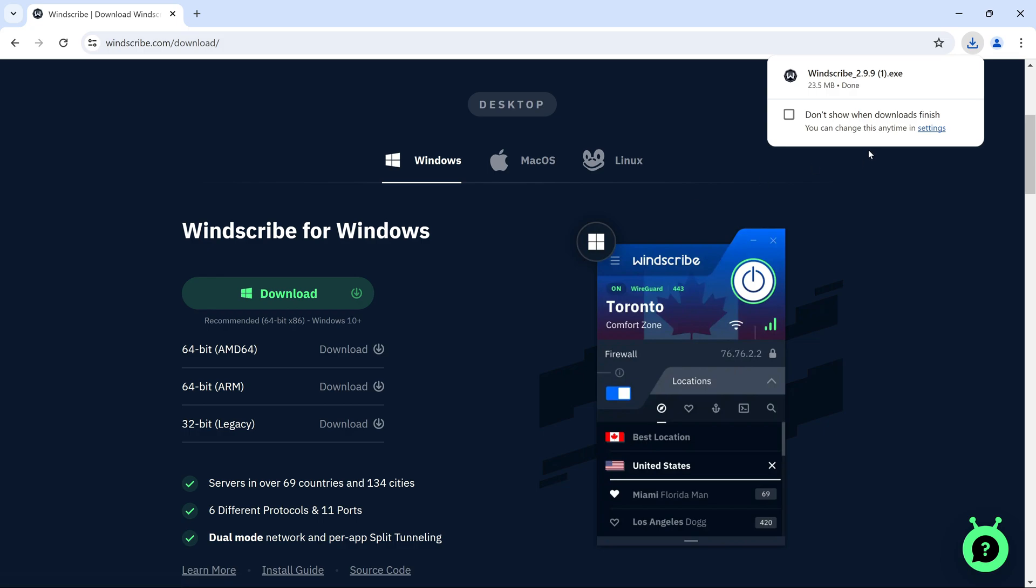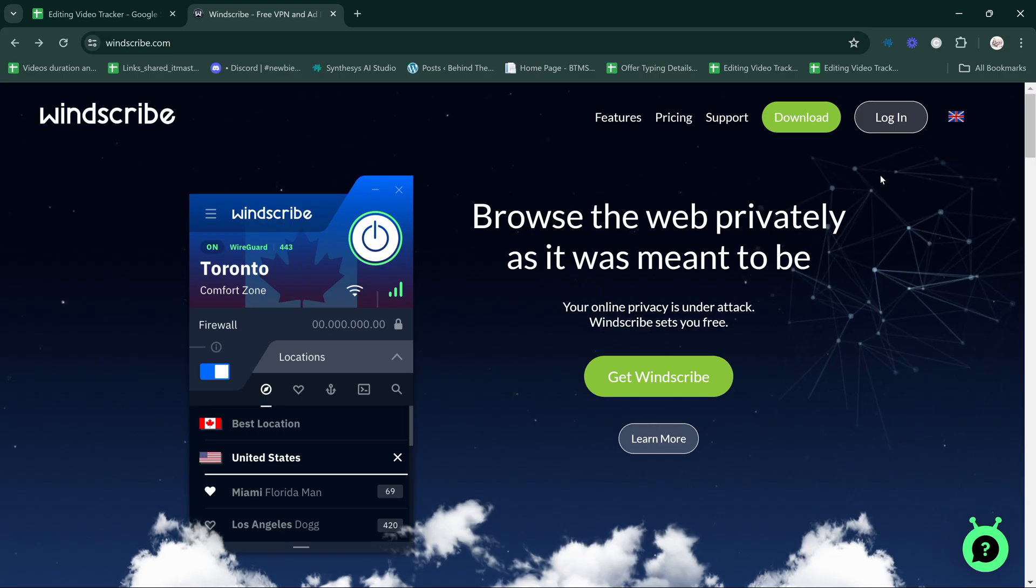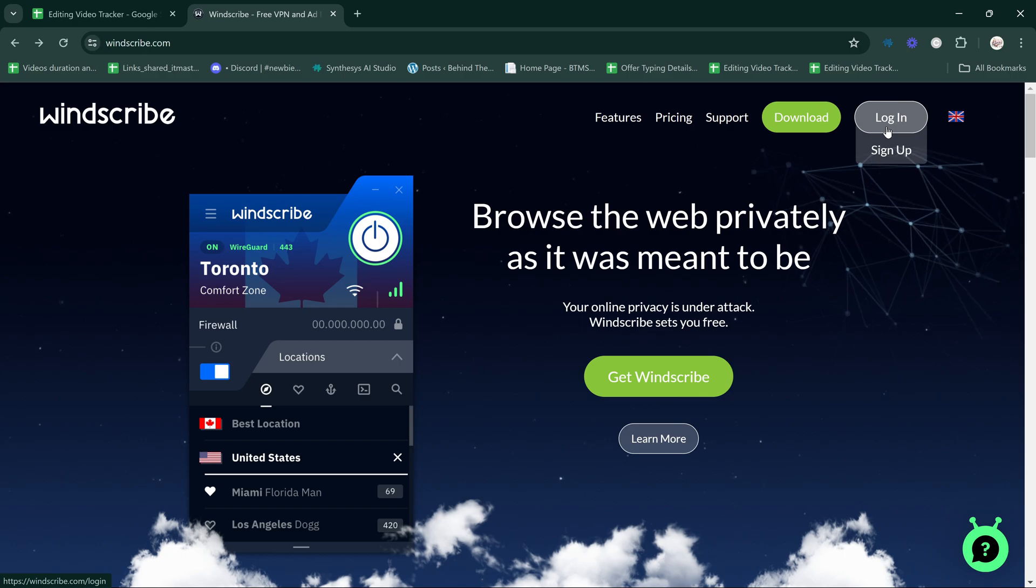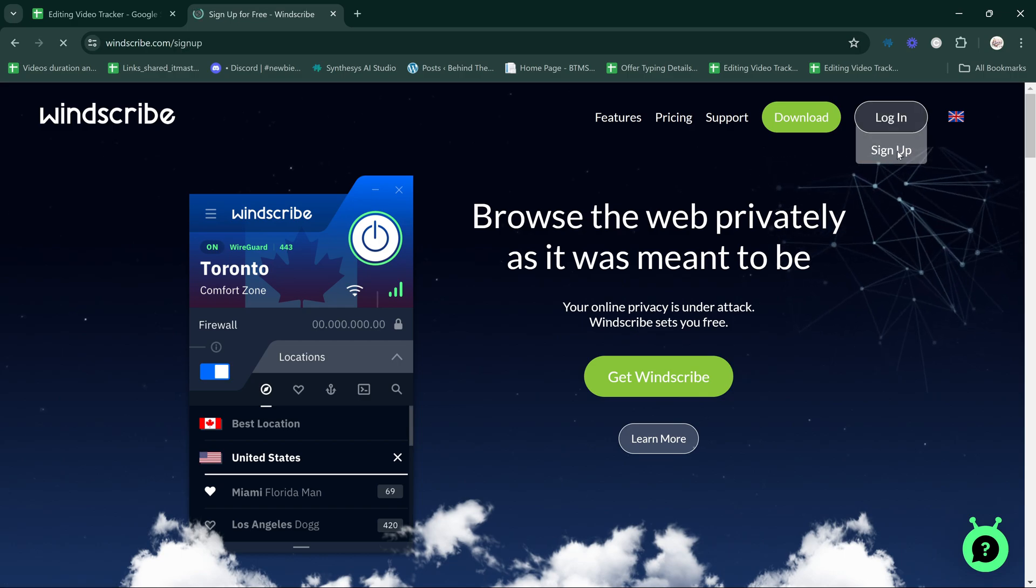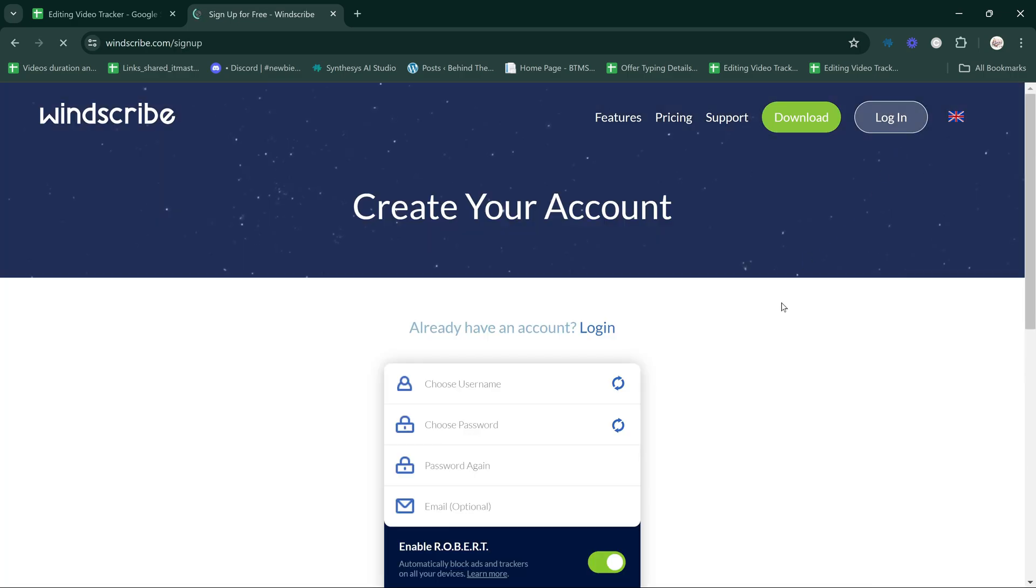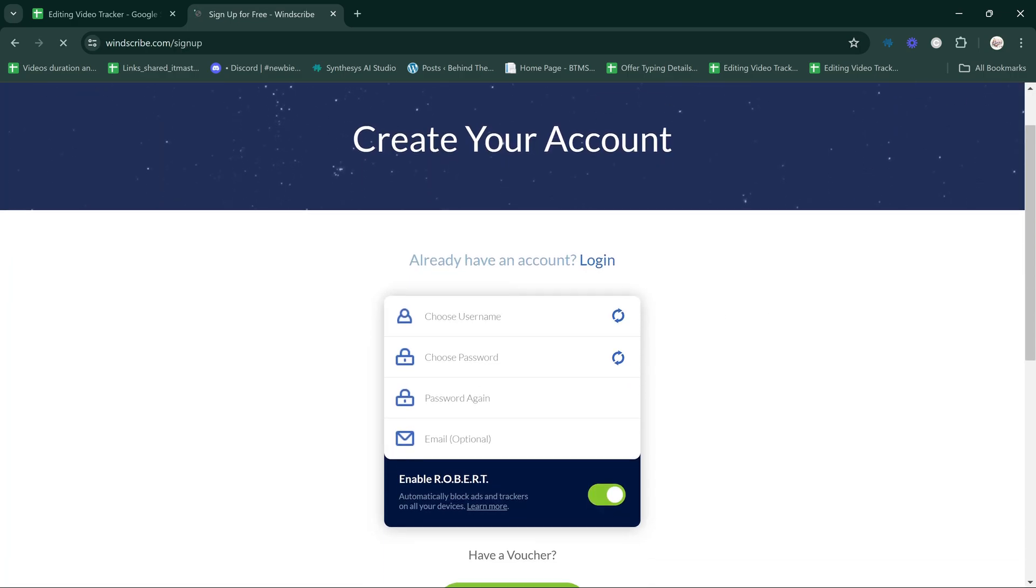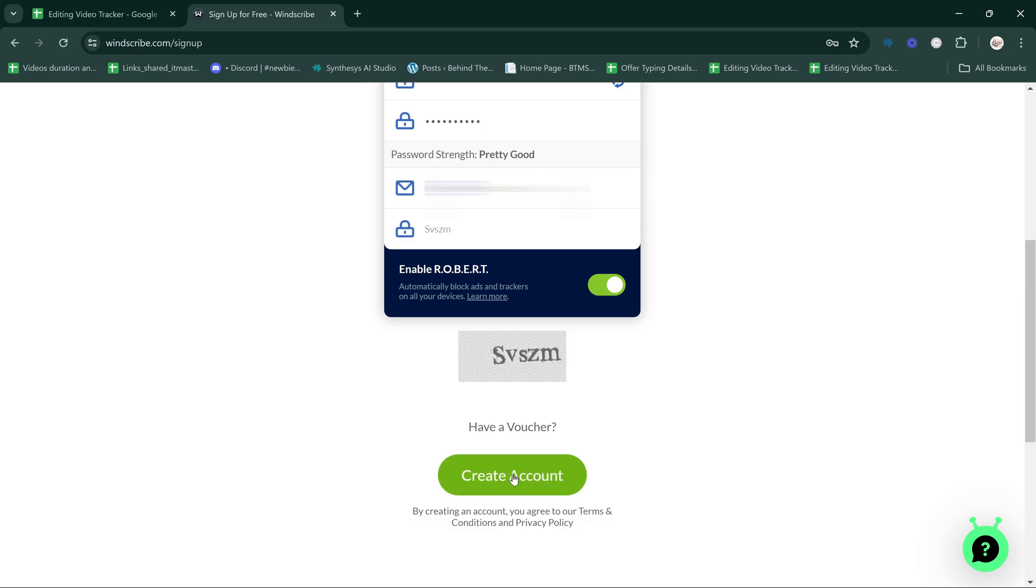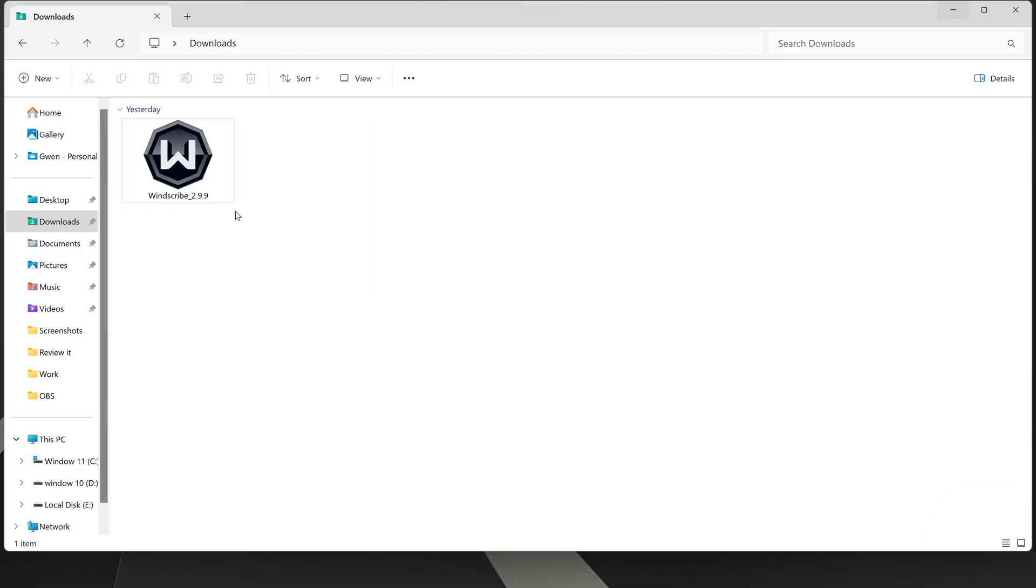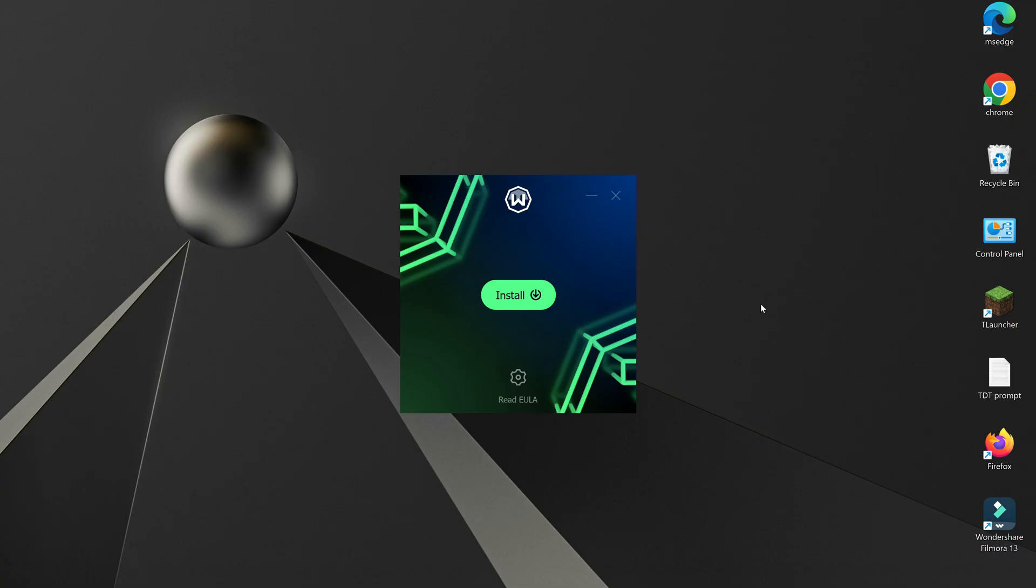For signing up, you can return to the Windscribe website, hover over the Login button, and then click on Sign Up. After completing the sign-up process, let's move to the installation. Double-click on it and follow the on-screen instructions to install.